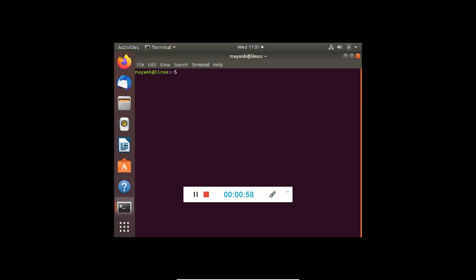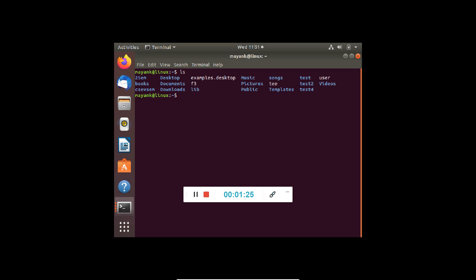The first command we are seeing is ls. This is a command which lists the directories and the files in the current directory. For example, if I write ls, it will list the different directories in the current directory. The names written in blue color are the names of the directories, and the names written in white color represent the files.